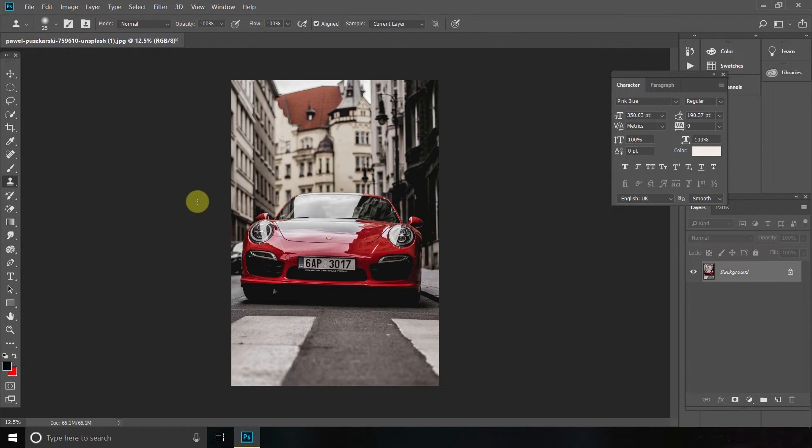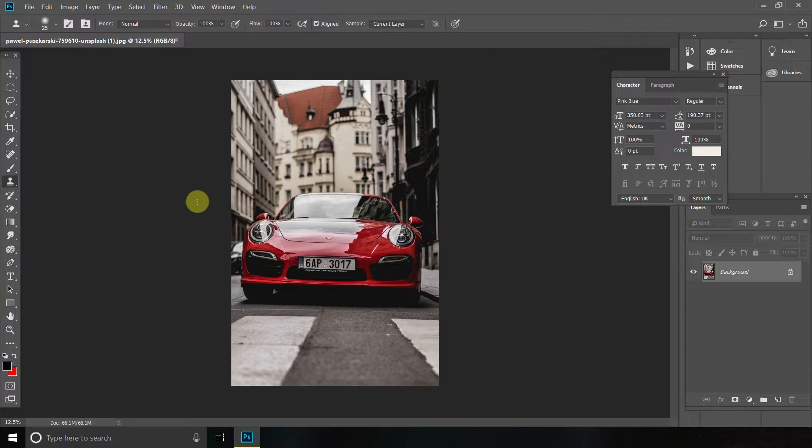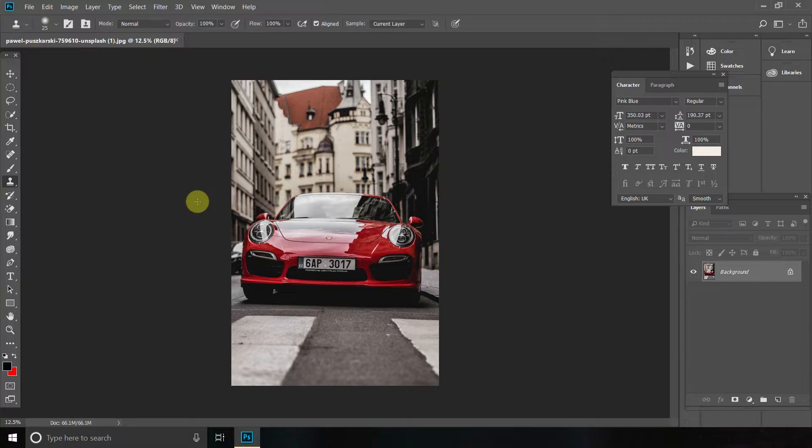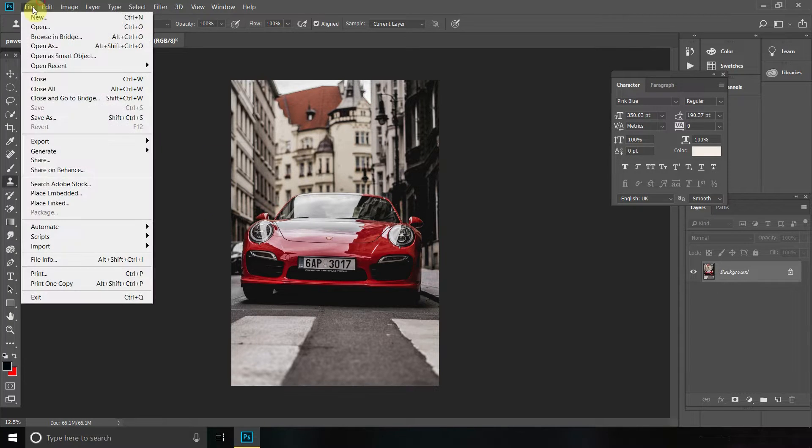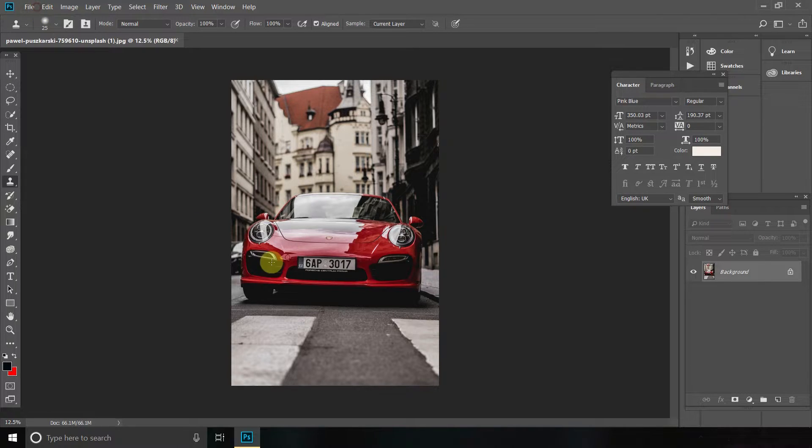Hello everyone and in today's tutorial I will show you how to remove a number plate in Adobe Photoshop. So the first thing you want to do is go to File, Open and find the image you want to edit.